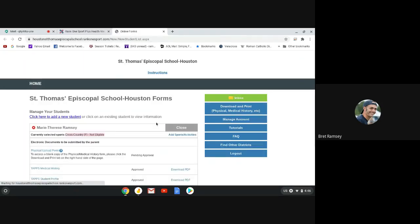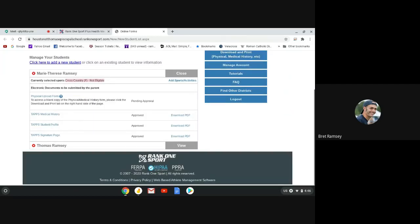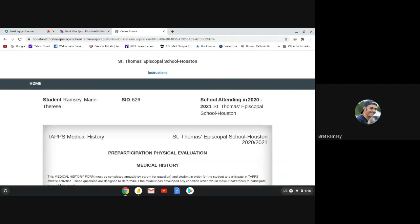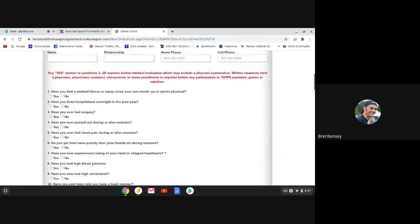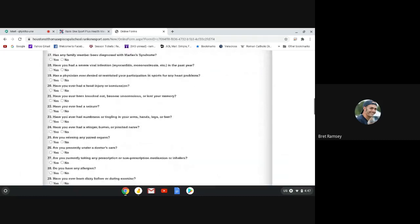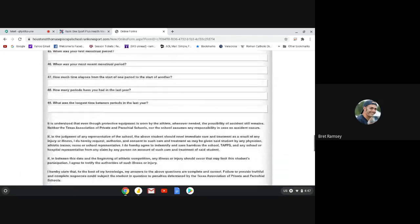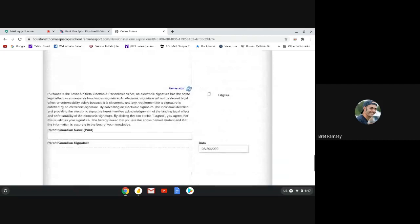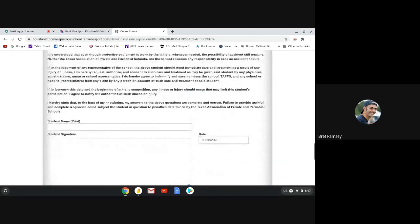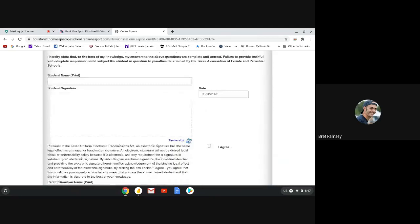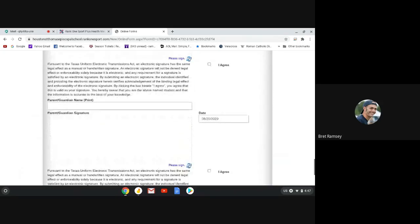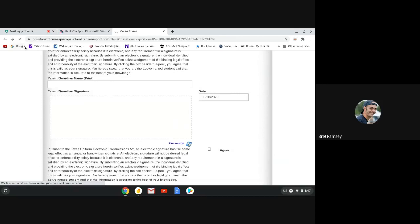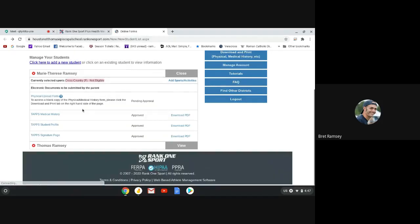You need to have your students fill out these three forms. So Taps Medical History. So you fill out all the information right here, including the survey. And these questions. And then you sign it. Well, your student signs it. Your runner signs it. He or she prints it and then signs it. And then you do the same thing. Once you've completed that, then you need to do your Taps student's profile.